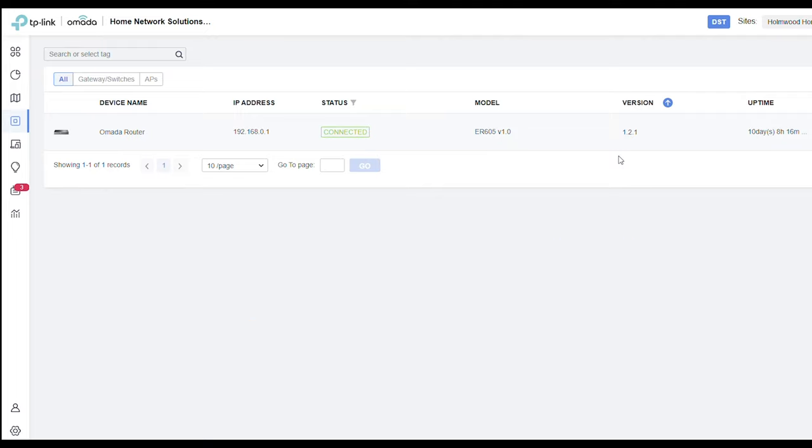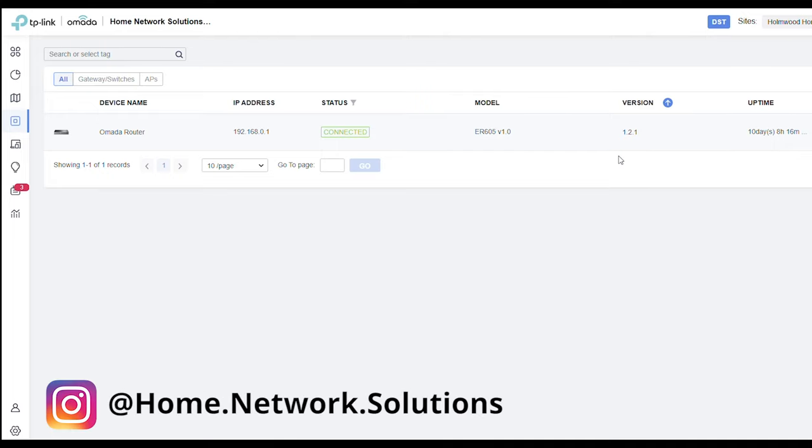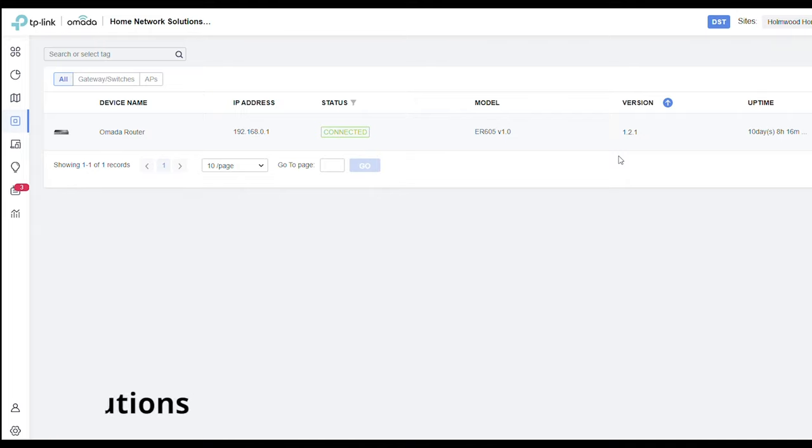I'm going to be using, as you can see here, a TP-Link Omada router, but the principle is exactly the same for whichever brand you're using. As long as you've got a fairly decent router, it's probably going to have URL filtering on it. Some examples of brands that do have URL filtering are Zeus,